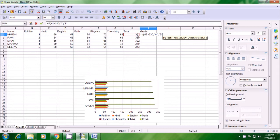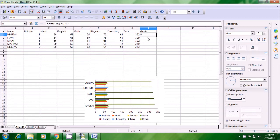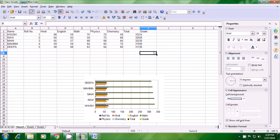Put a close bracket with Shift and 0 and press Enter. Because in this case the condition is true — the total marks of Khush, the first student, are 332 which is greater than 330 — the grade shown is A grade. Now, to apply the same formula for the other rows, just click on the cell where you applied the formula, take your pointer to the dark dot, and as soon as a plus sign appears, drag it downwards. You can see all other students have been given B grade since no other student has a total greater than 330. This is how you use the IF statement to apply grades.